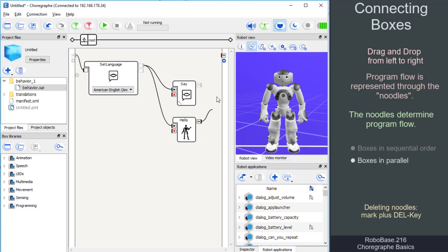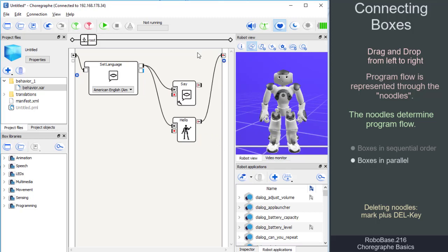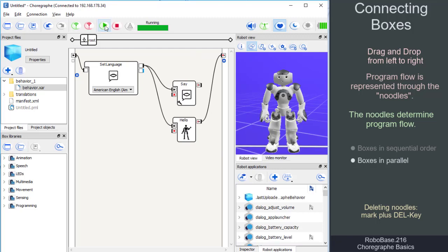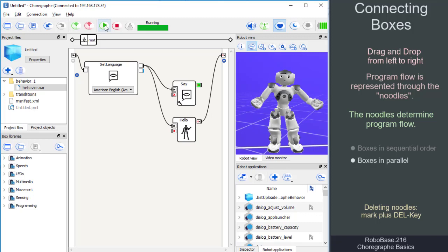Since the action of the happy box takes longer than that of the say box, we only connect the output of the happy box to the program output and not to the output of the say box. This guarantees that the happy motion is executed completely.